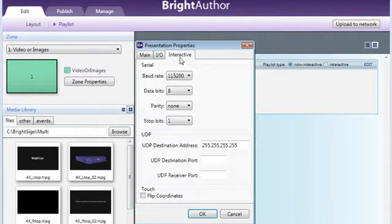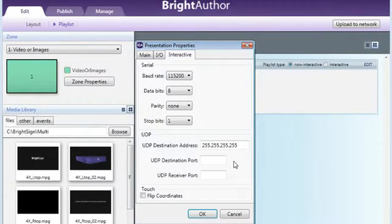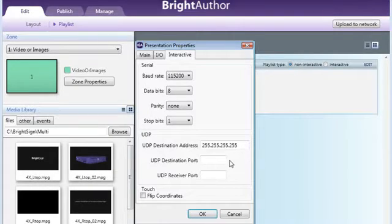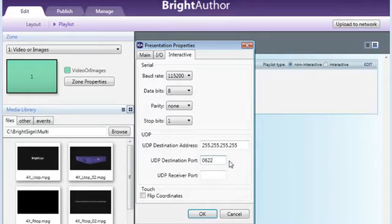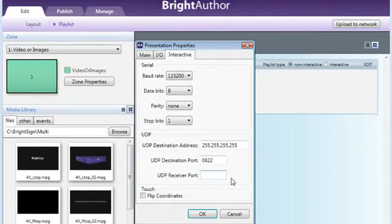Under the Interactive tab, we'll set our UDP ports to any number we like. We just need to ensure that our follower units are set to receive on the same port number as our master unit has assigned for the outgoing or destination port.